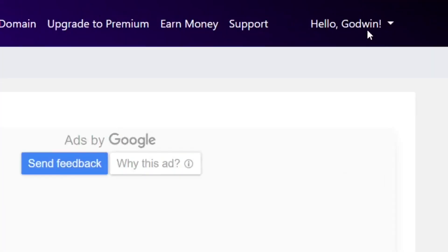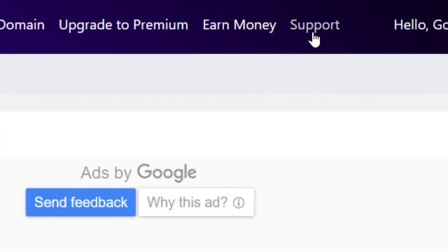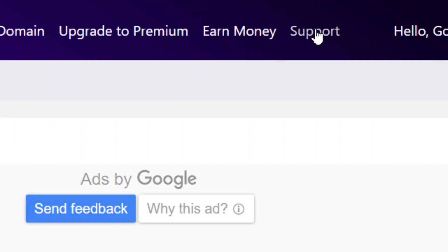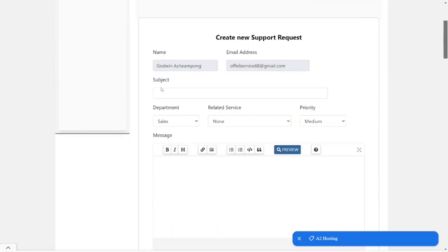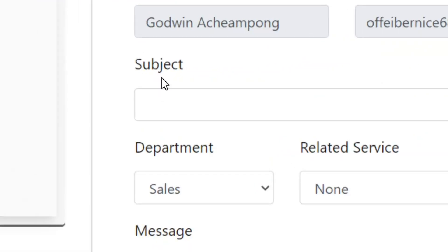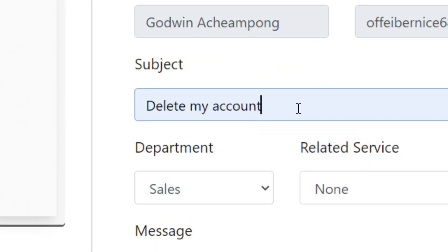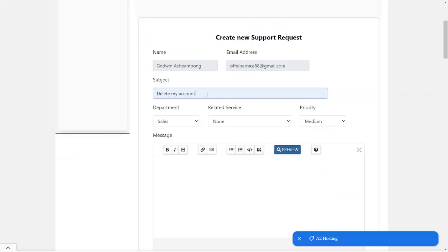From the top side, come and select Support. Then go to where we have the subject field and type in "delete my account" as the subject.